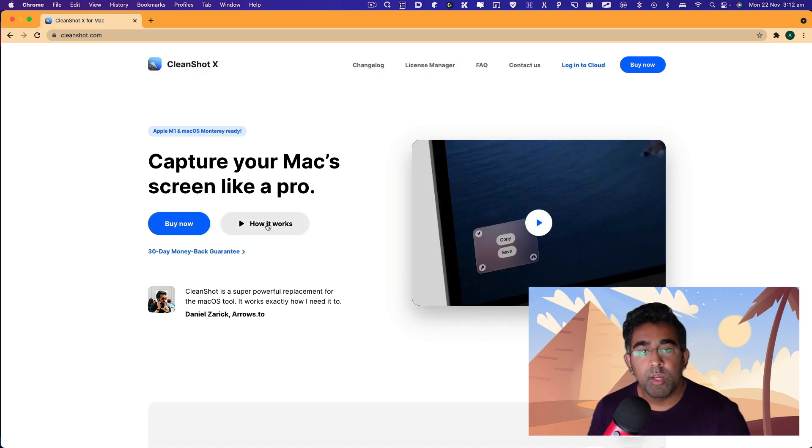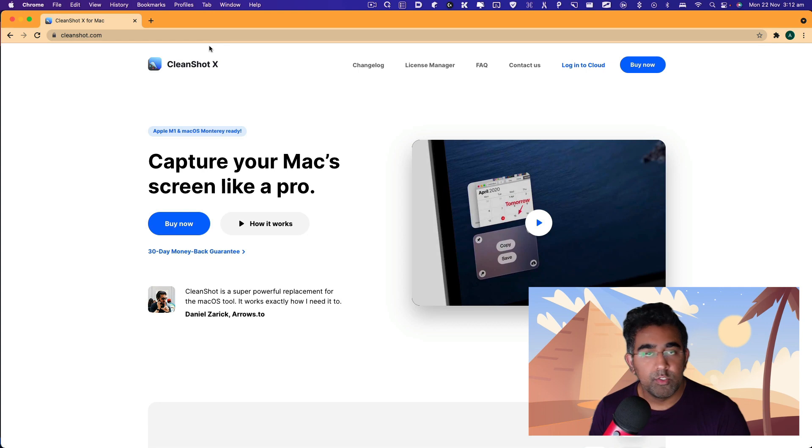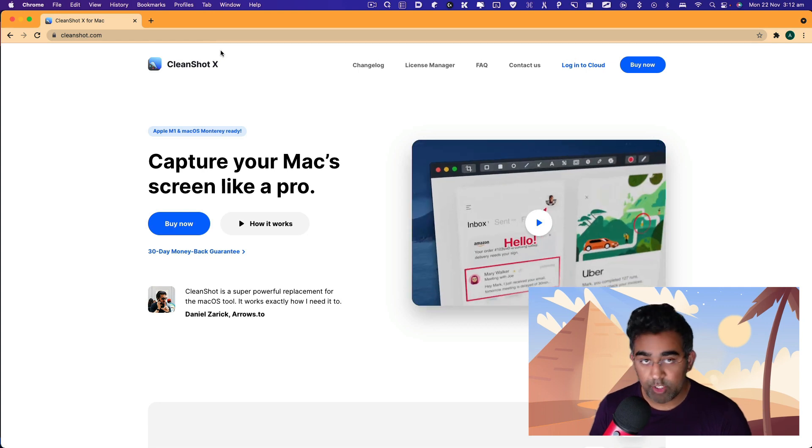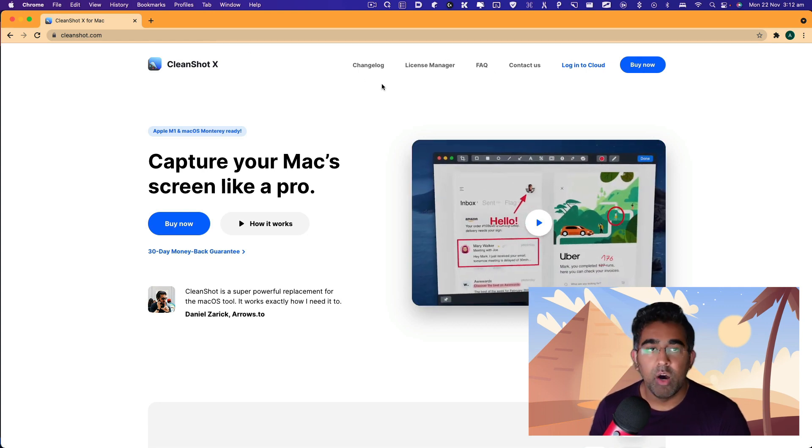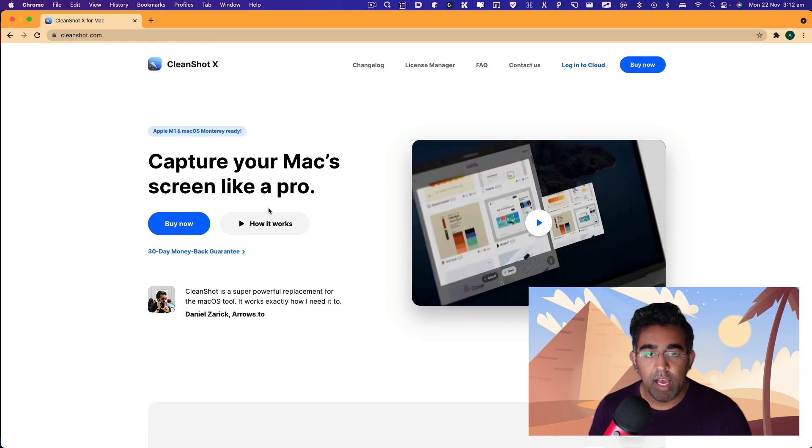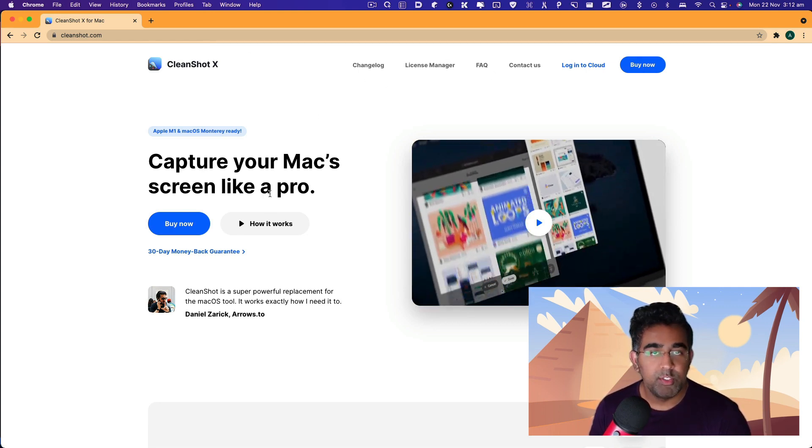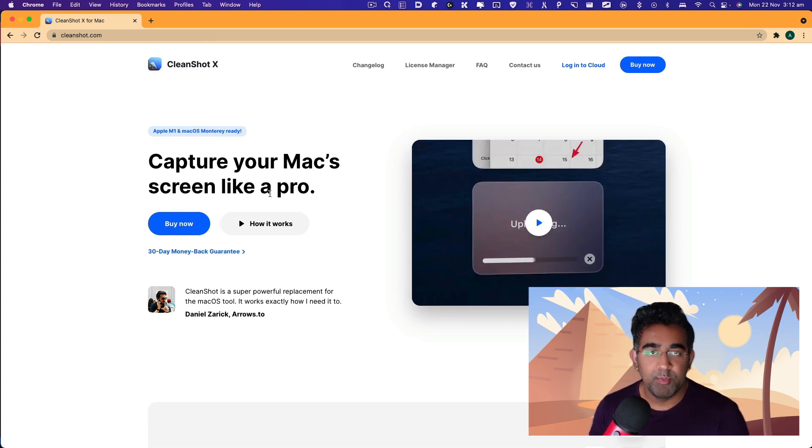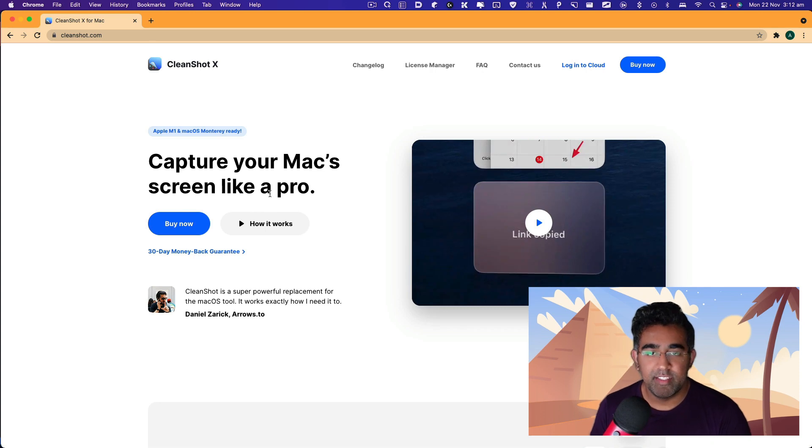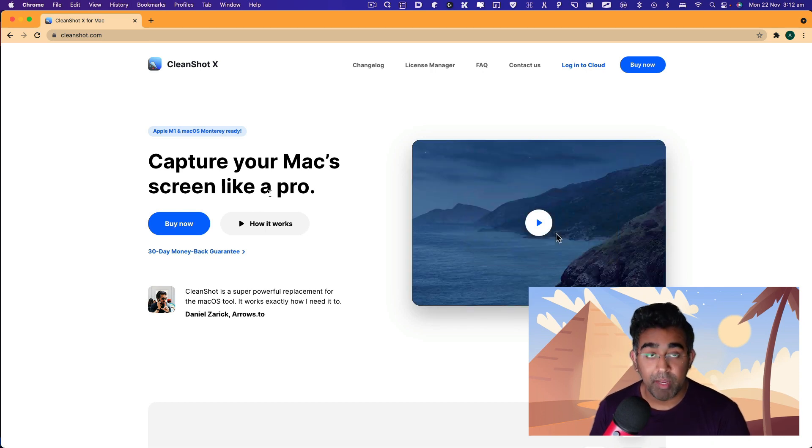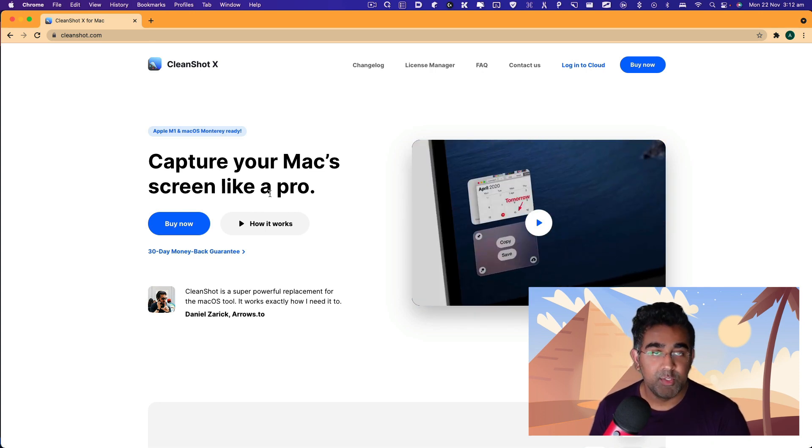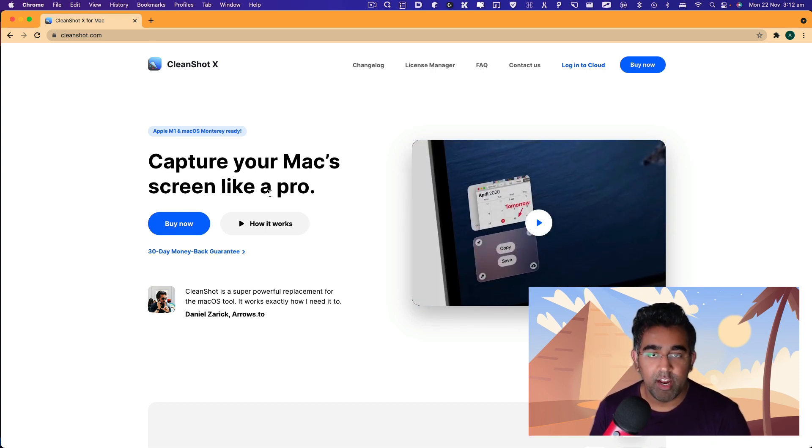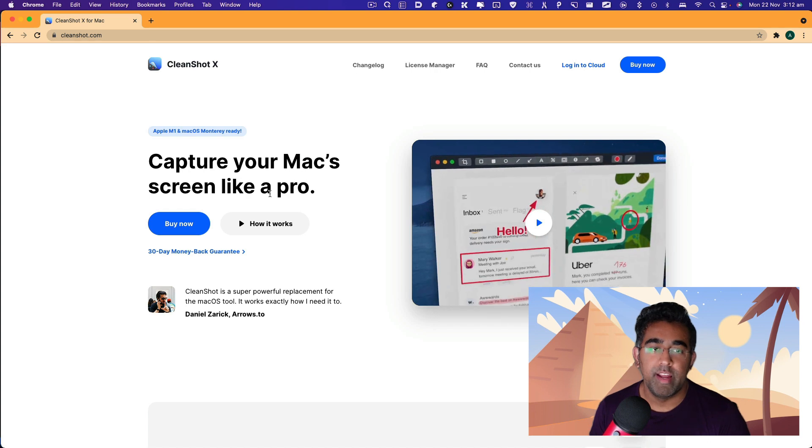Before we take a look at all the features of CleanShot X and how I use them, I'm going to mention they're not sponsoring me. It's just that their application is amazing, and I just wanted to give a shout out to CleanShot X.